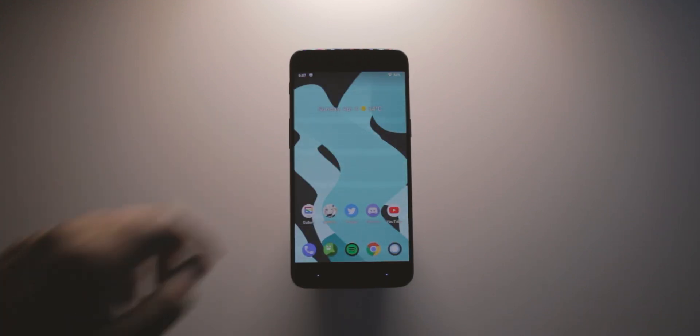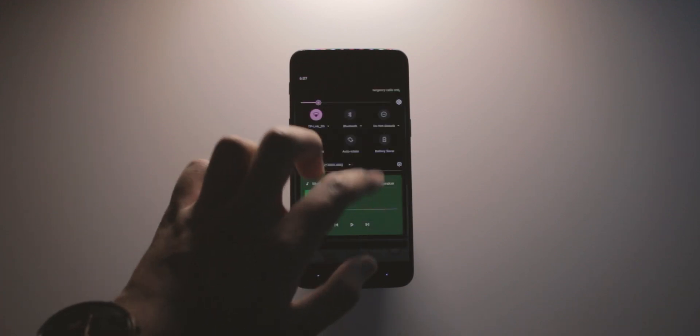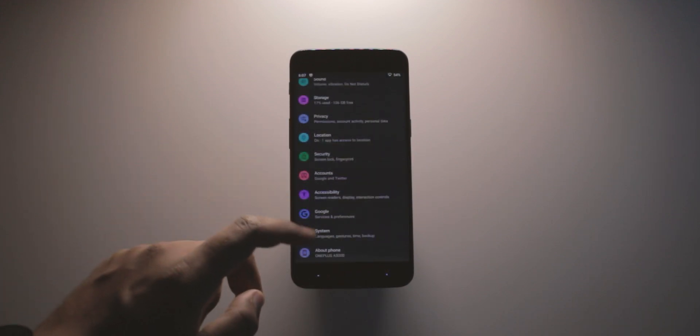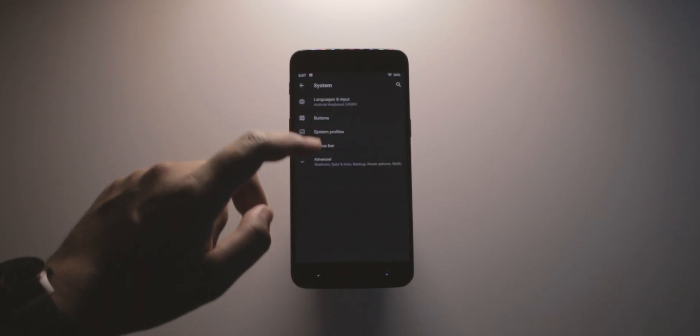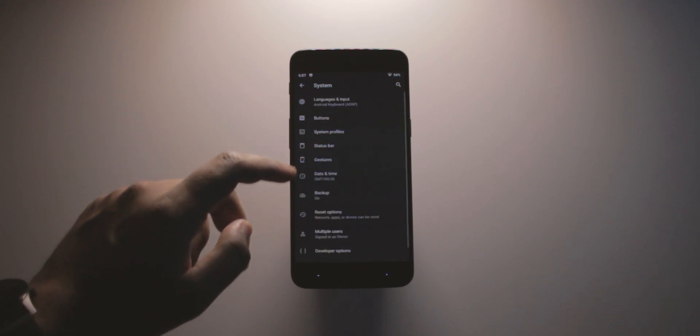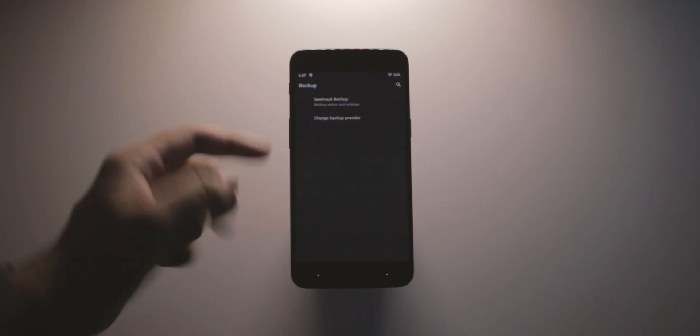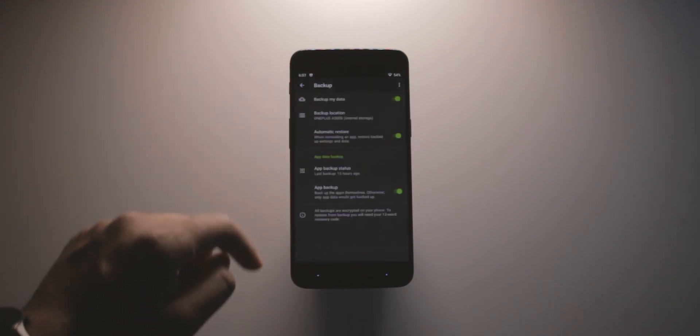To enable it, you need to navigate to Settings, System, Backup, and choose Seedvault as your preferred backup option.